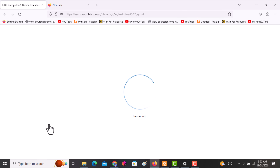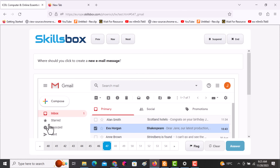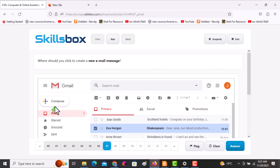The next question asks: where should you click to create a new email message? Simply click on Compose, then click answer to continue.